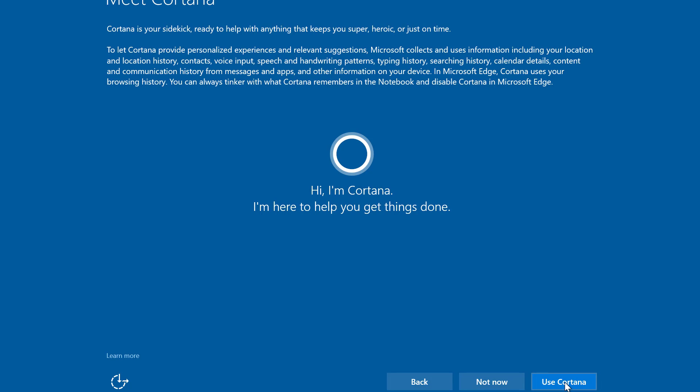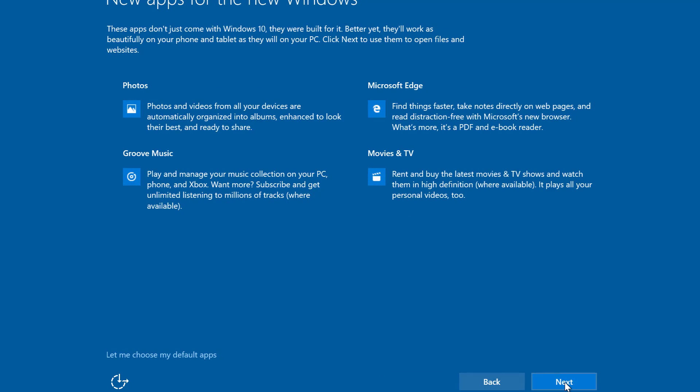I'm just going to use Cortana. I'm going to click use Cortana and here I'm just going to click Next.